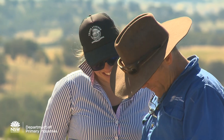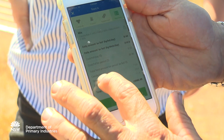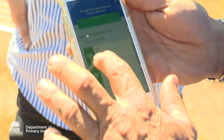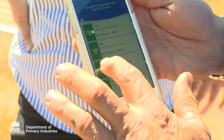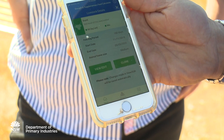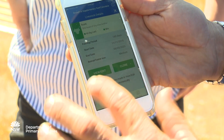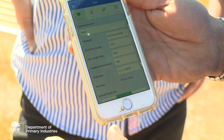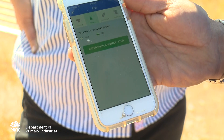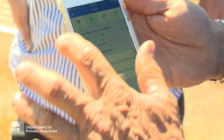The new app that we've released contains much greater functionality. It's got a memory so people can put different mobs in it, so they don't have to keep re-entering information. You can export it via text or email for workers or for other people that might be feeding out for you.